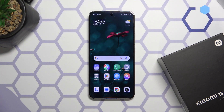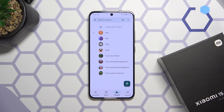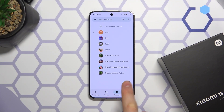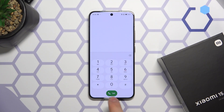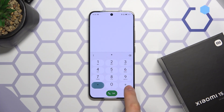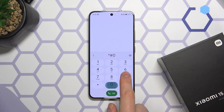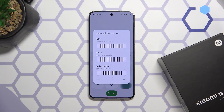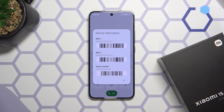The first method to check the IMEI number of your Xiaomi device: open the phone dialer and input the asterisk pound zero six pound secret code.